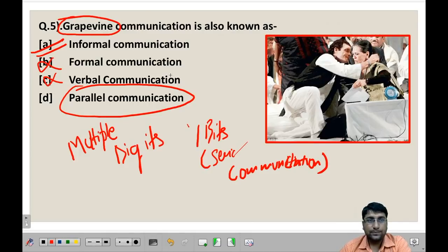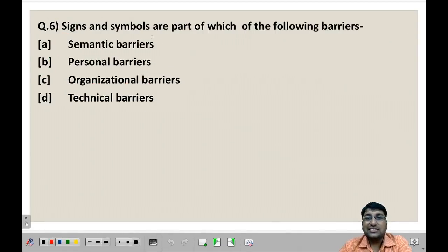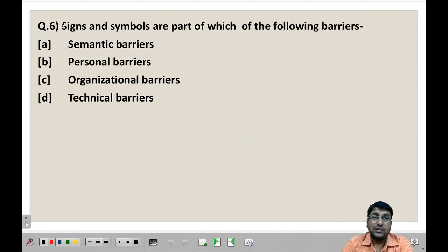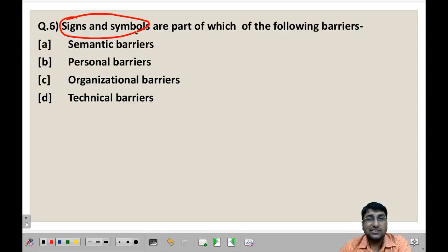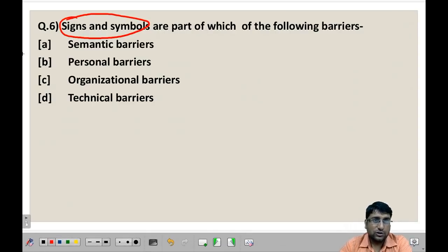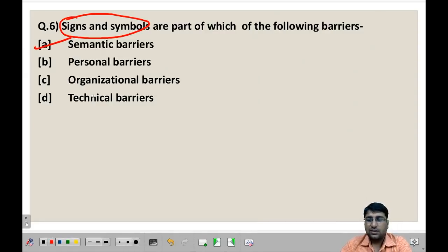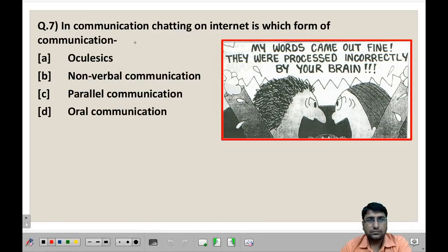Next question: Signs and symbols are part of which of the following barriers? Students, recall that we studied 4-5 types of barriers: organizational barriers, semantic barriers, personal barriers, technical barriers, and psychological barriers. Whenever a barrier is related to words, signs, and symbols, we call it a semantic barrier. So here the answer is straightforwardly semantic barriers.